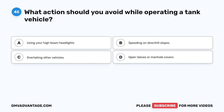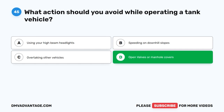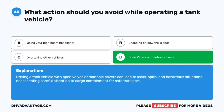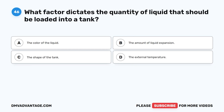Question 45. What action should you avoid while operating a tank vehicle? A. Using your high-beam headlights. B. Speeding on downhill slopes. C. Overtaking other vehicles. D. Open valves or manhole covers. The correct answer is D. Open valves or manhole covers. Driving a tank vehicle with open valves or manhole covers can lead to leaks, spills, and hazardous situations, necessitating careful attention to cargo containment for safe transport.